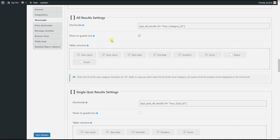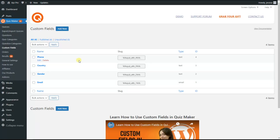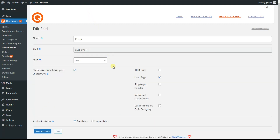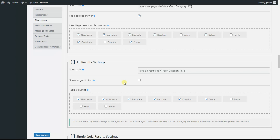You can also display your desired custom fields as table columns for this shortcode. If you want to add more table columns, go to the custom fields page, then choose your desired custom field or add a new one. I have chosen the 'font' custom field to display as a table column, so I will tick 'all results shortcode' here and save the changes.